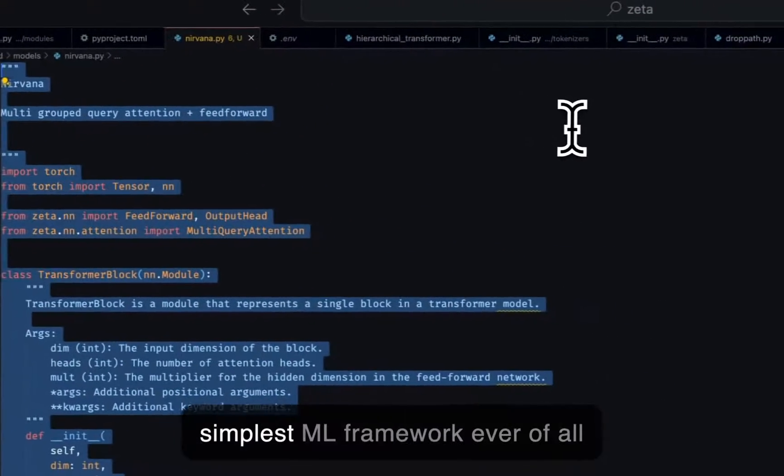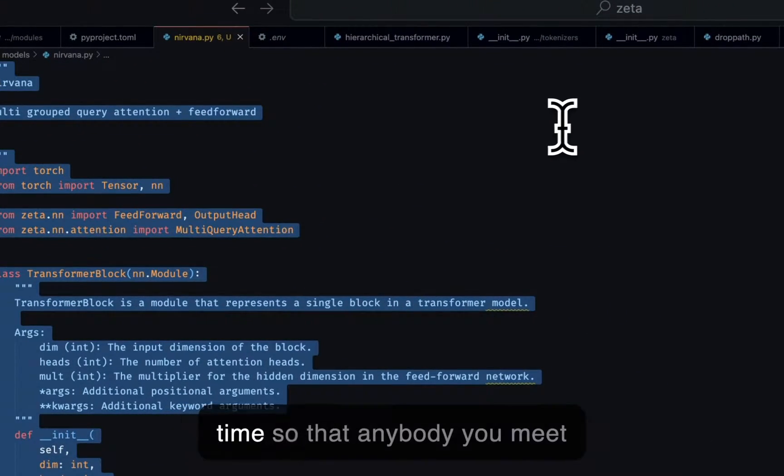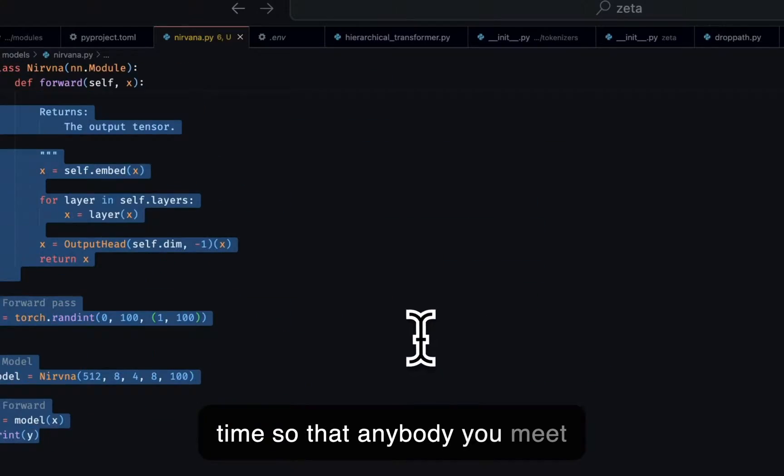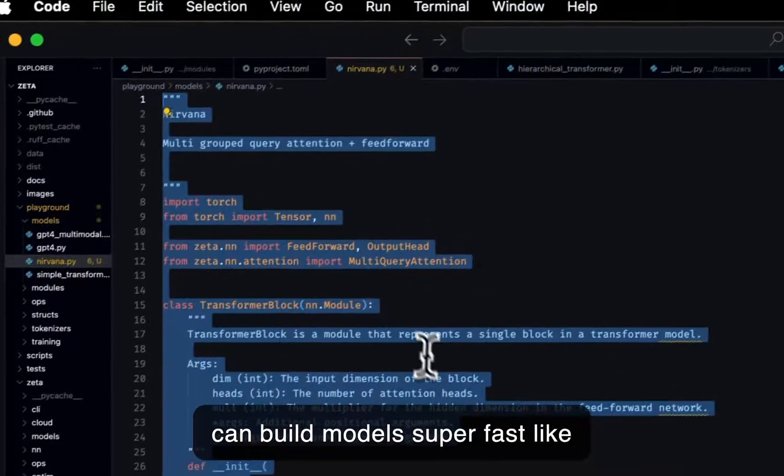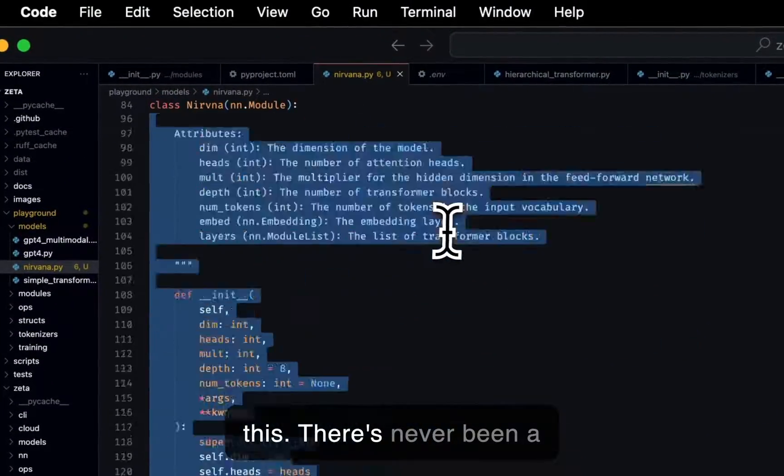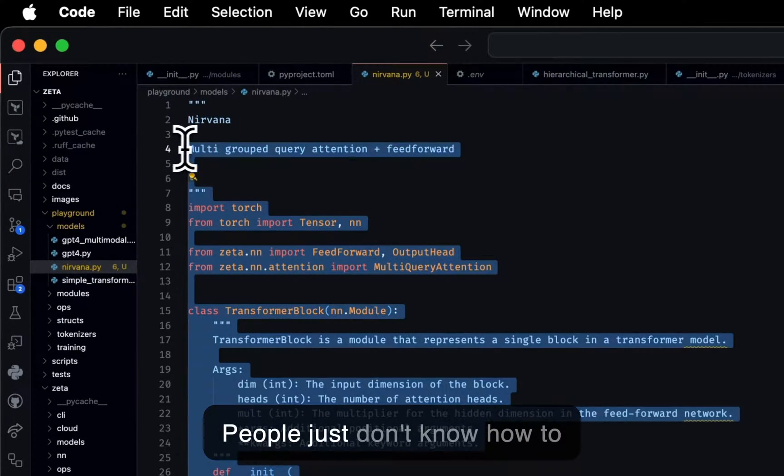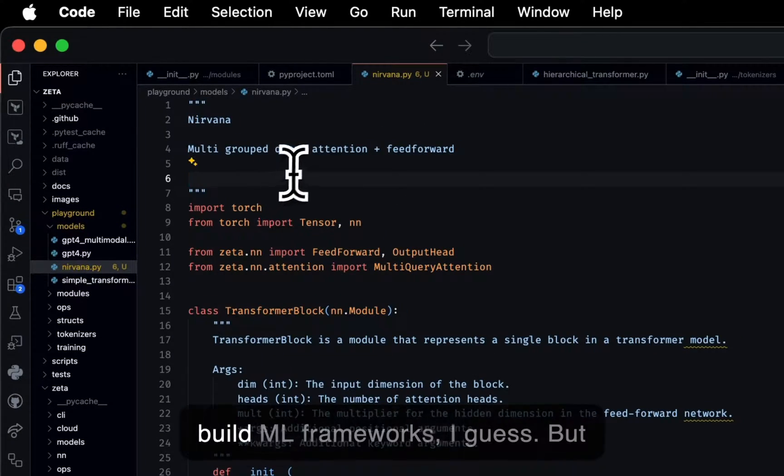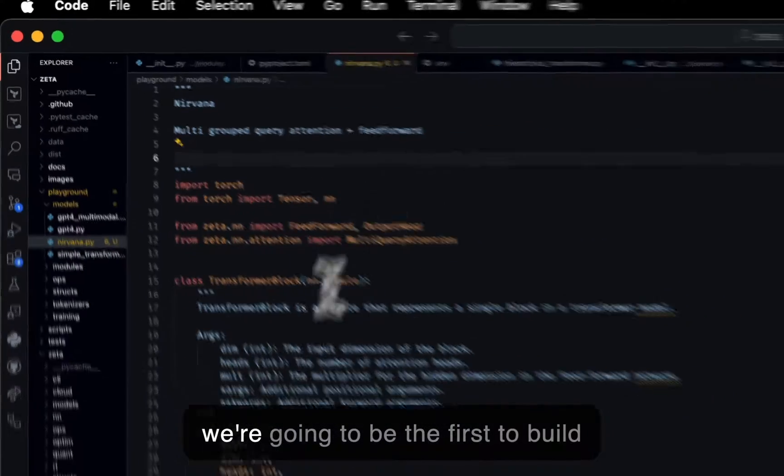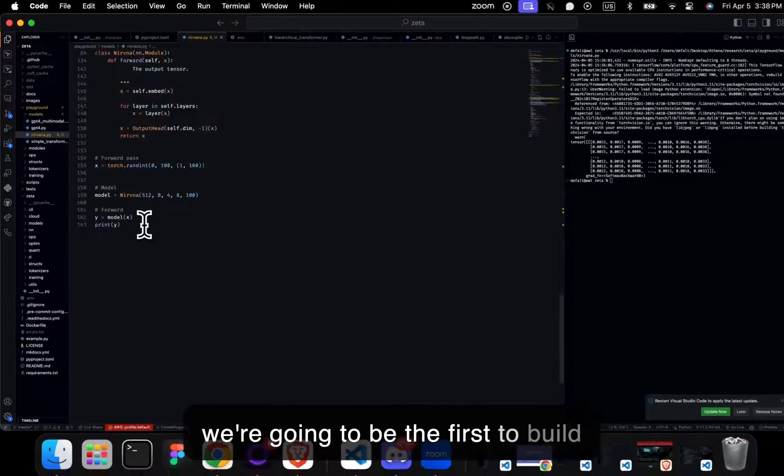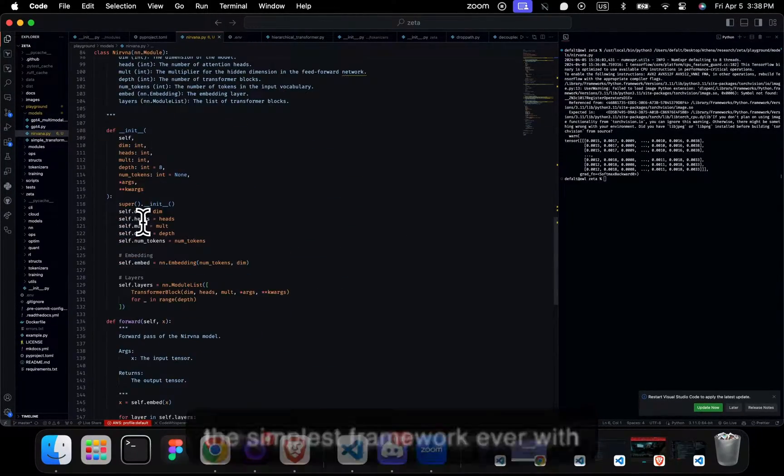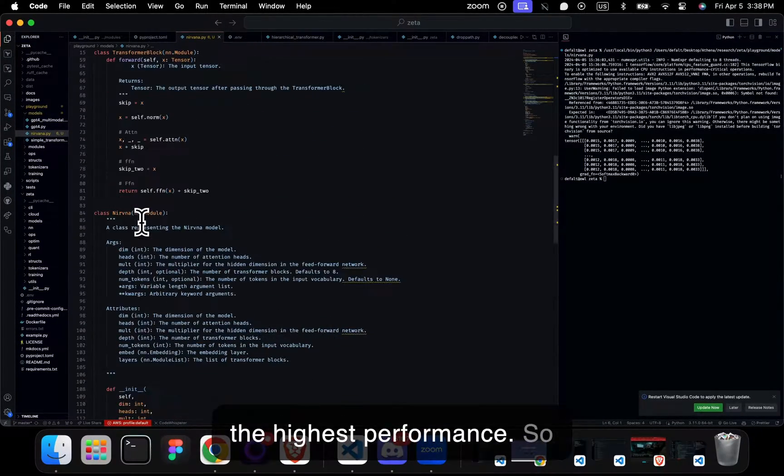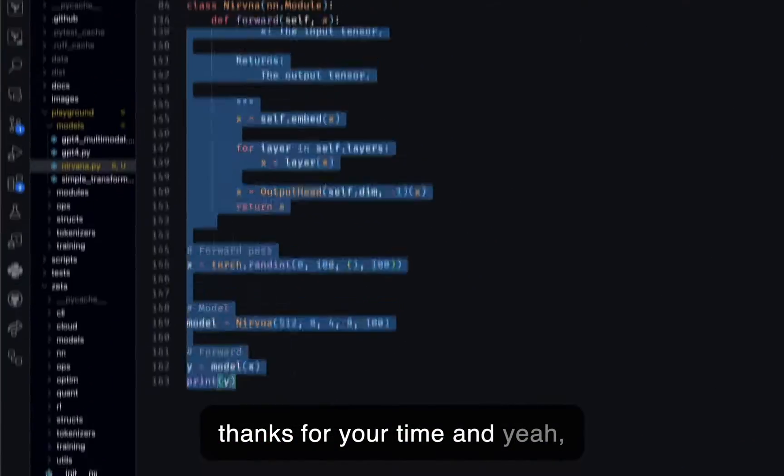We're trying to make the simplest ML framework ever of all time so that anybody you meet can build models super fast like this. There's never been a framework that could do this. People just don't know how to build ML frameworks, I guess. But we're going to be the first to build the simplest framework ever with the highest performance. So thanks for your time and yeah, stay around.